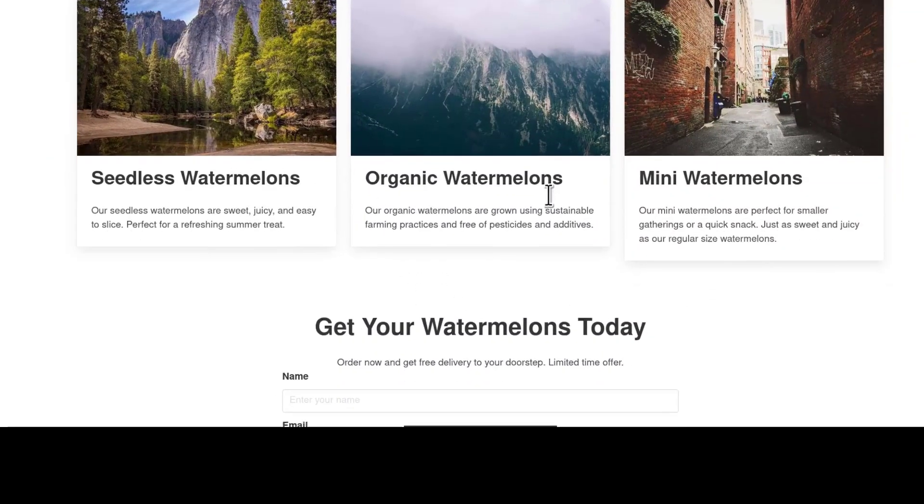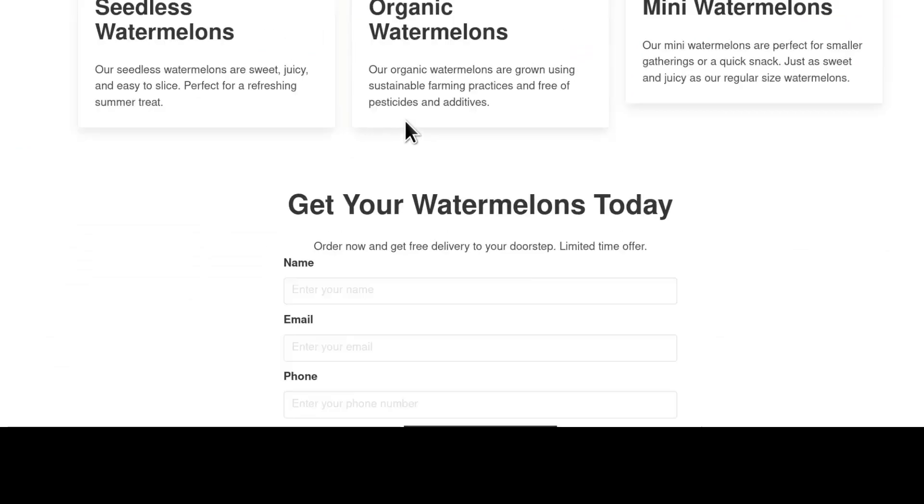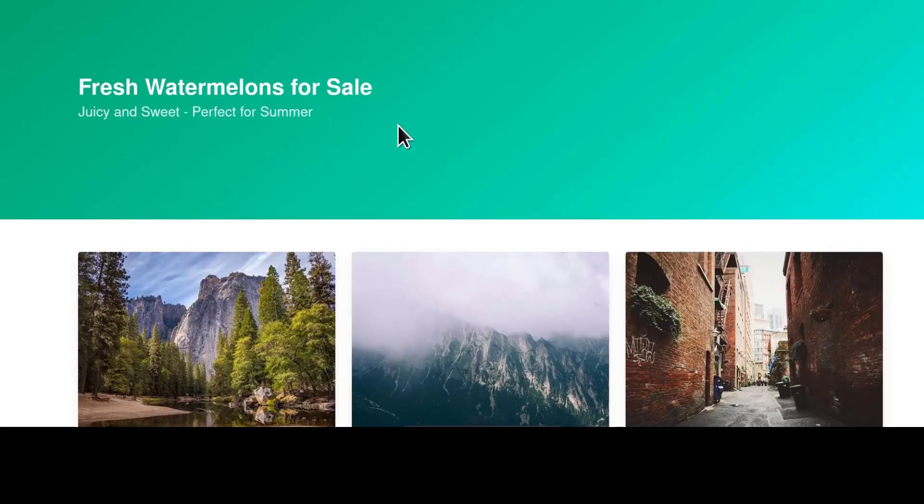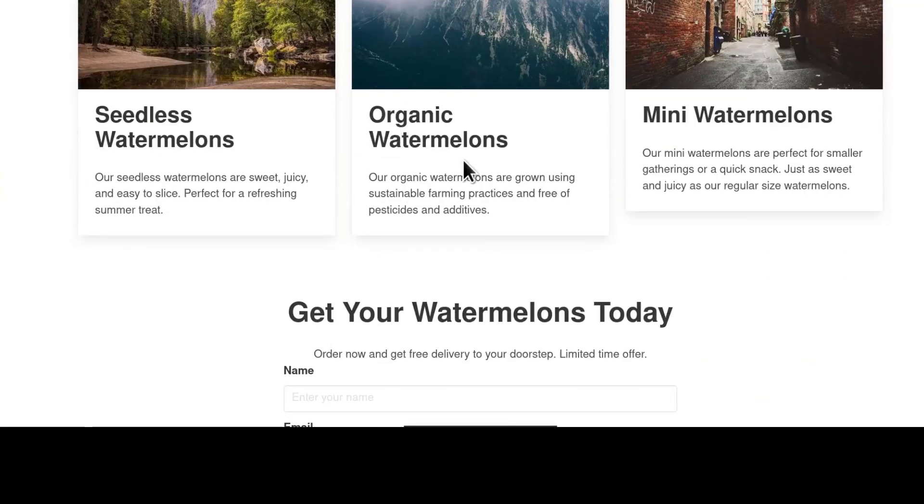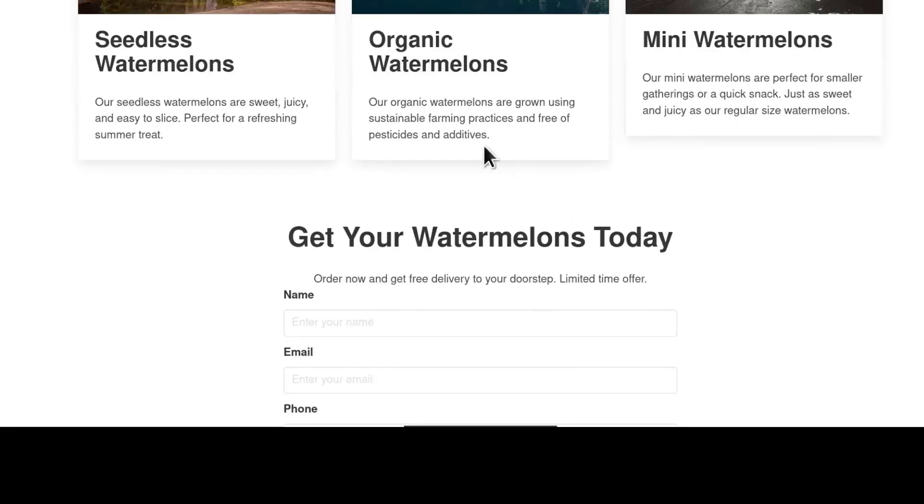You can see it even created content. Let's do Ctrl plus to increase the font here. You can see it has organic watermelons. There are many watermelons. Okay, so that's interesting.